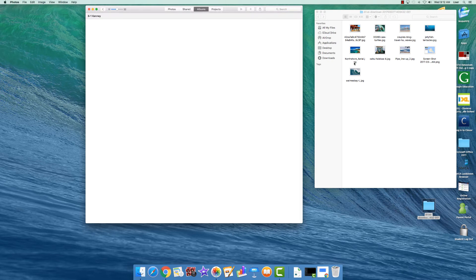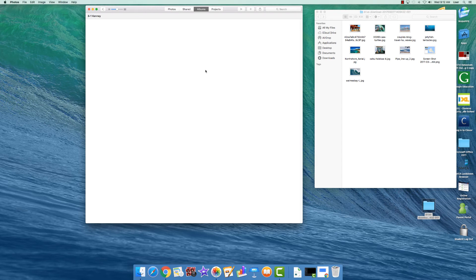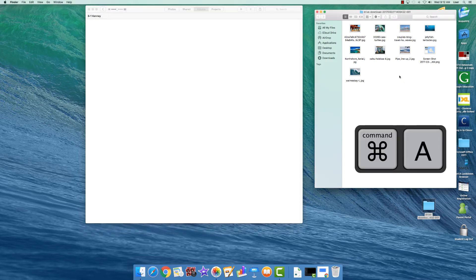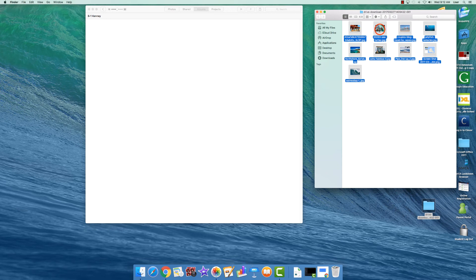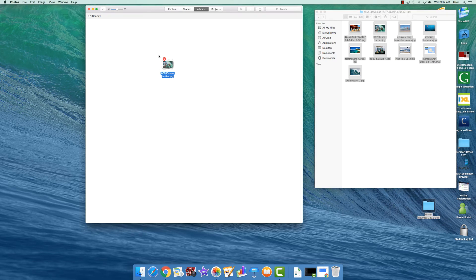Now, you'll notice that your class number and last name is in the top left corner. This is your photo album. Go over here and click in this window. Do a Command+A which selects all of the pictures. Then click, hold and drag, drop it, drop it into your album.